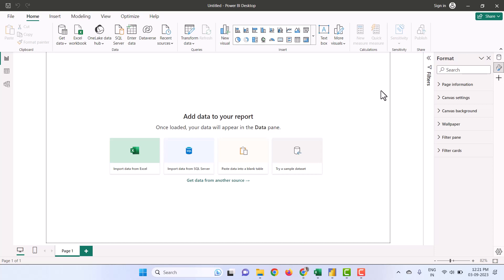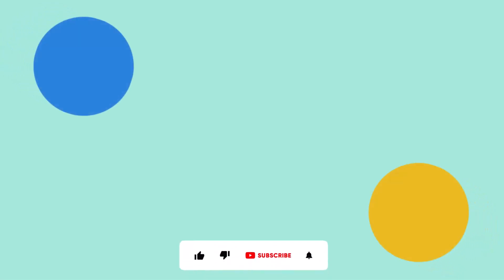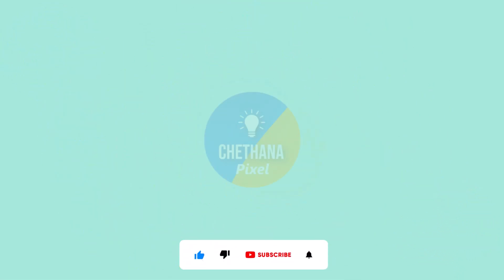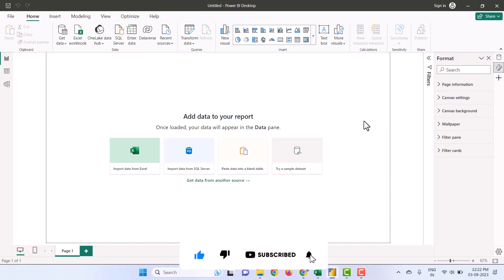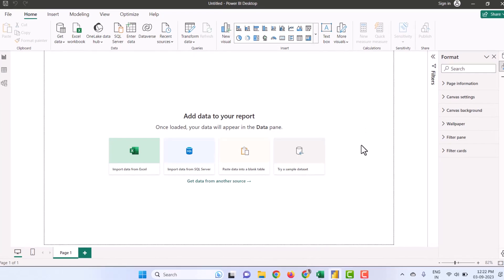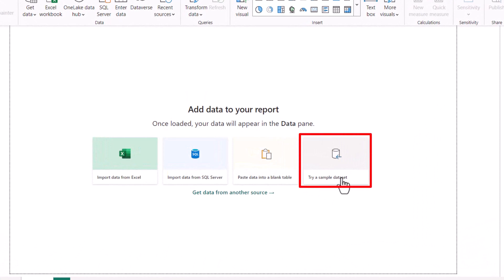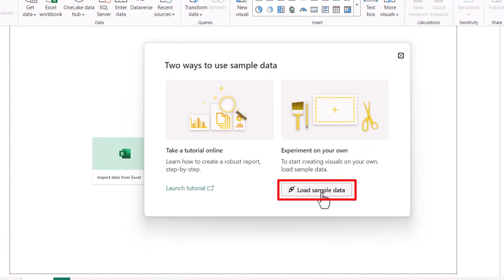Let us see how to get the sample data in Power BI for learning purposes. Suppose if you don't have any data on hand to work with, you can always download the sample data from the Power BI dataset. As soon as you launch the Power BI application, you can see in the canvas 'Try sample dataset'. You can click on it and load sample data.